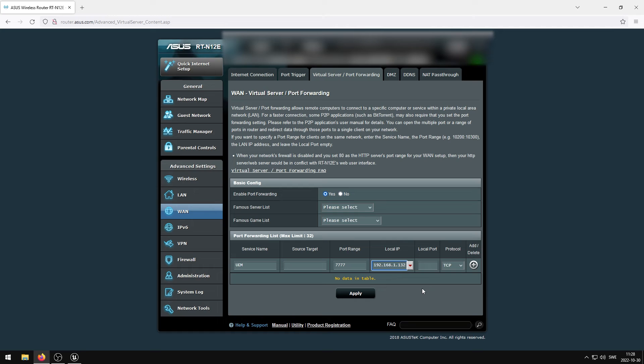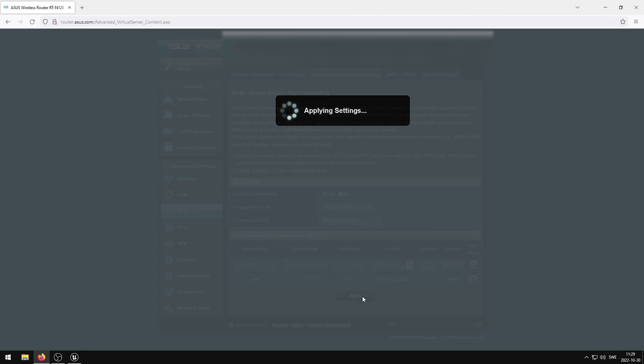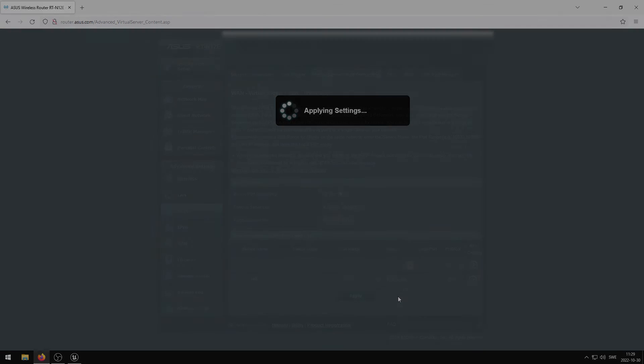Finally, we need to set the protocol. Unreal Engine uses UDP as the protocol, but I usually set the protocol to be open for both UDP and TCP if I decide to implement any plugins that may be using the TCP protocol. Once the protocol has been set, we can apply the port to our network and apply our new settings.